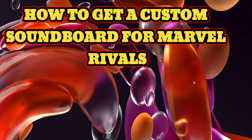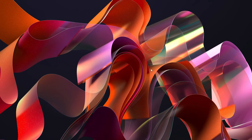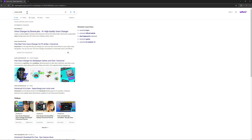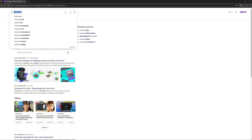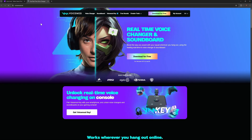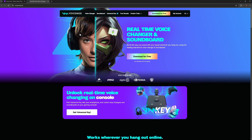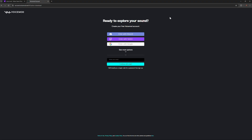How to get a custom soundboard for Multiverse. First, go to your browser and search for VoiceMod. Click on the second link — I'll try to leave a link in the description. It should say voicemod.net.